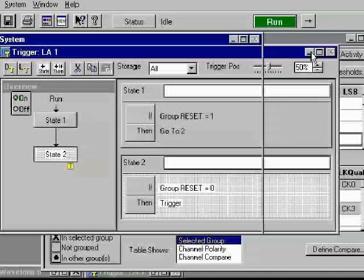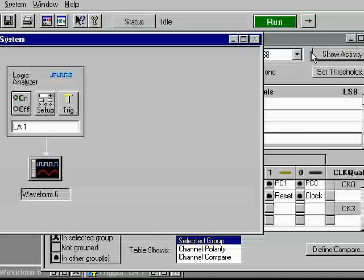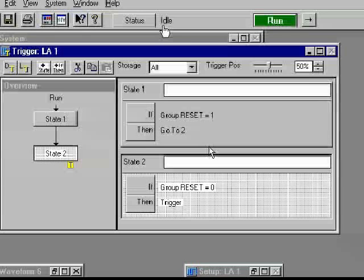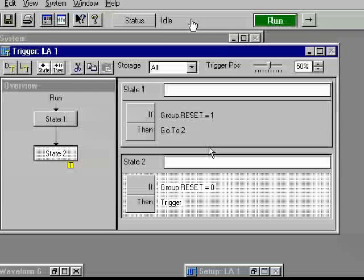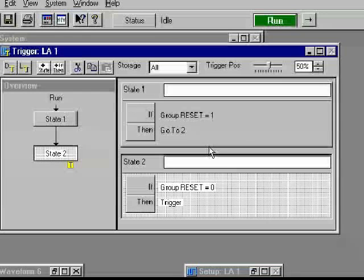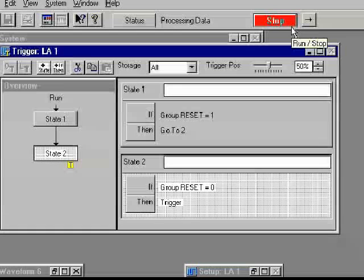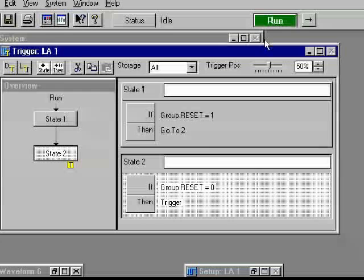At this point we're ready to begin. The status of the logic analyzer is indicated here. Presently it's in an idle state. You have the option of going into a run state. If it's running, it'll say running. If it's idle, it'll say idle. By pushing the run button, we need to wait a second or two. It's starting, and now it's in the running state. While it's running, you push the reset, the buffer fills up, it processes data, and then it'll eventually stop and go back to the idle state.